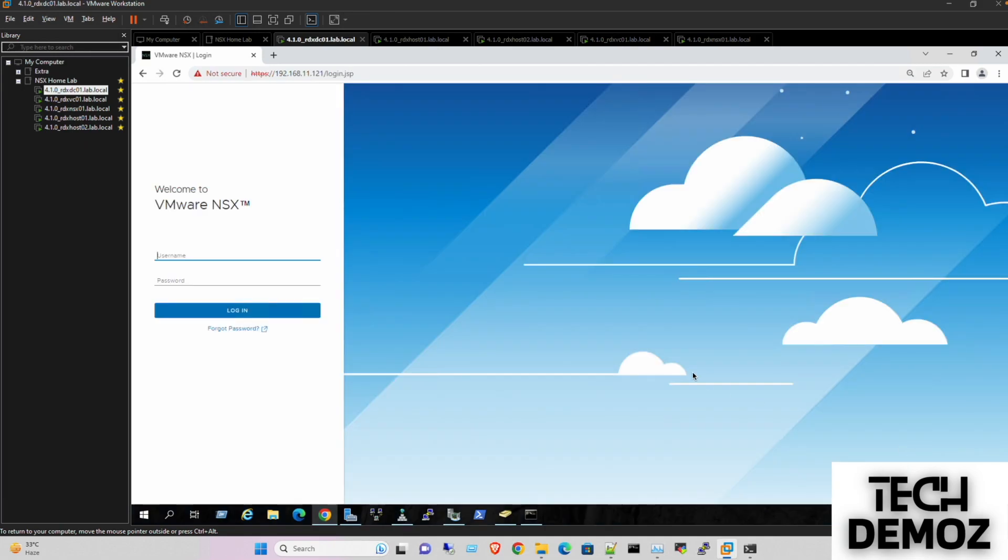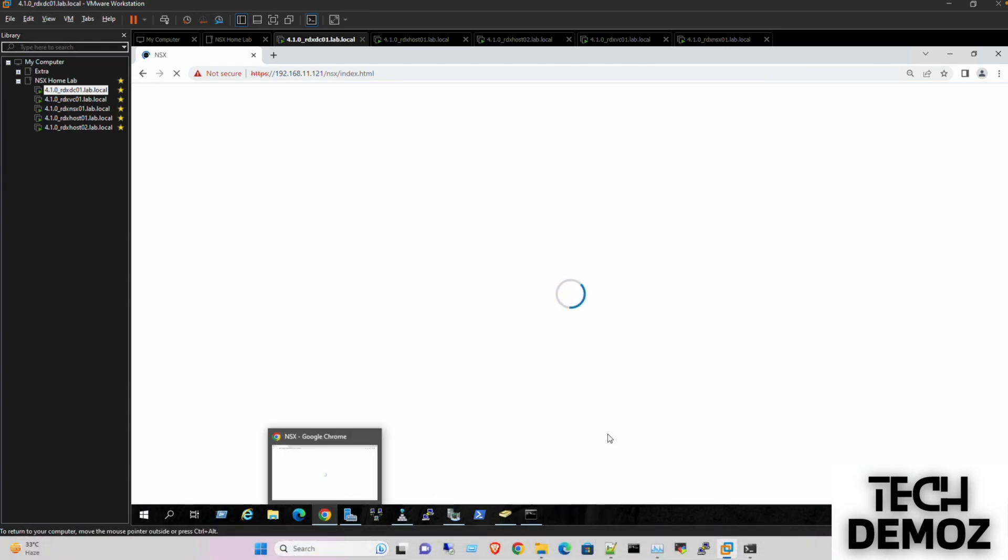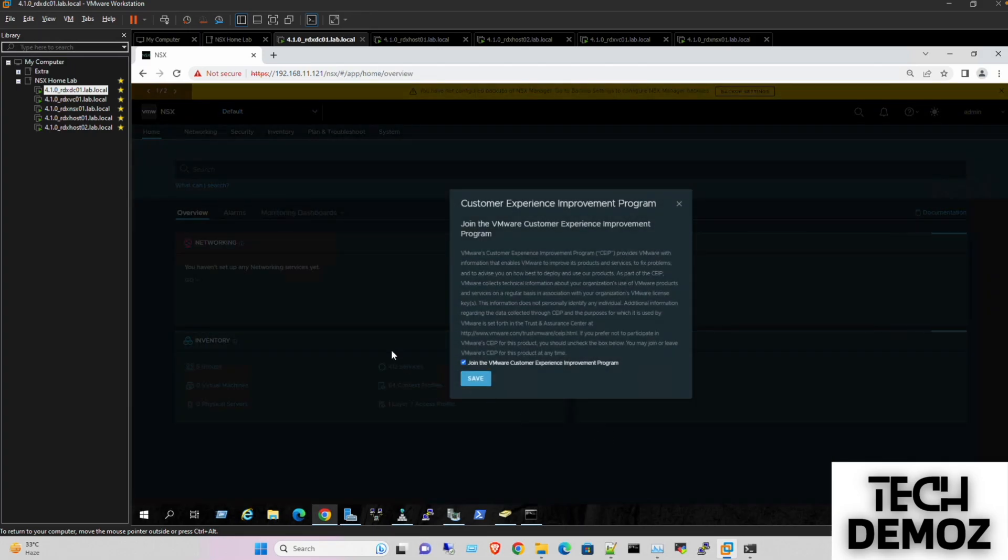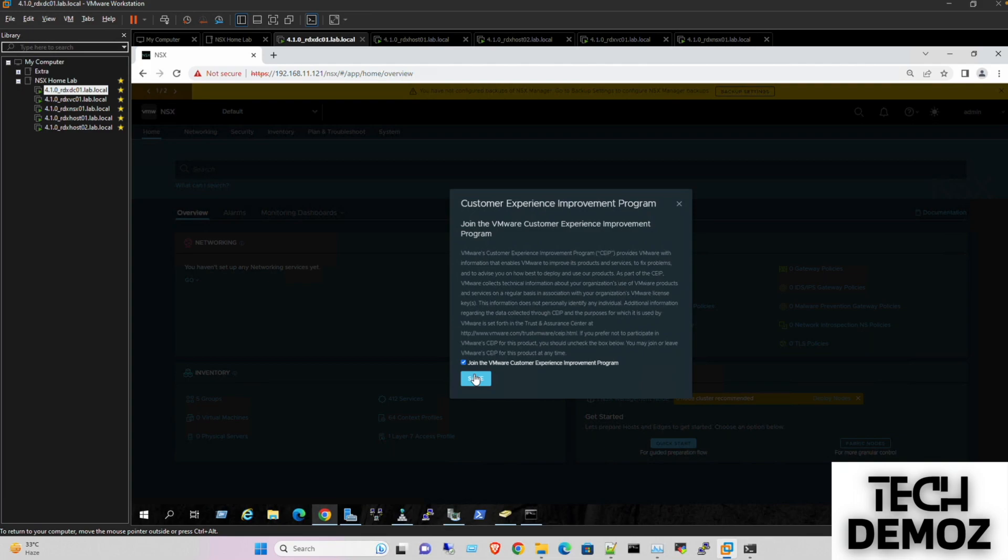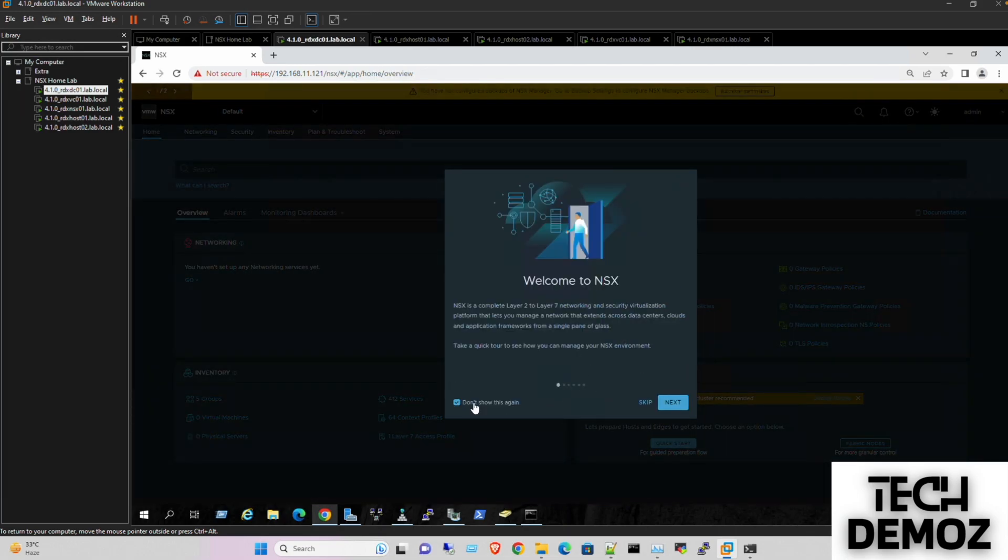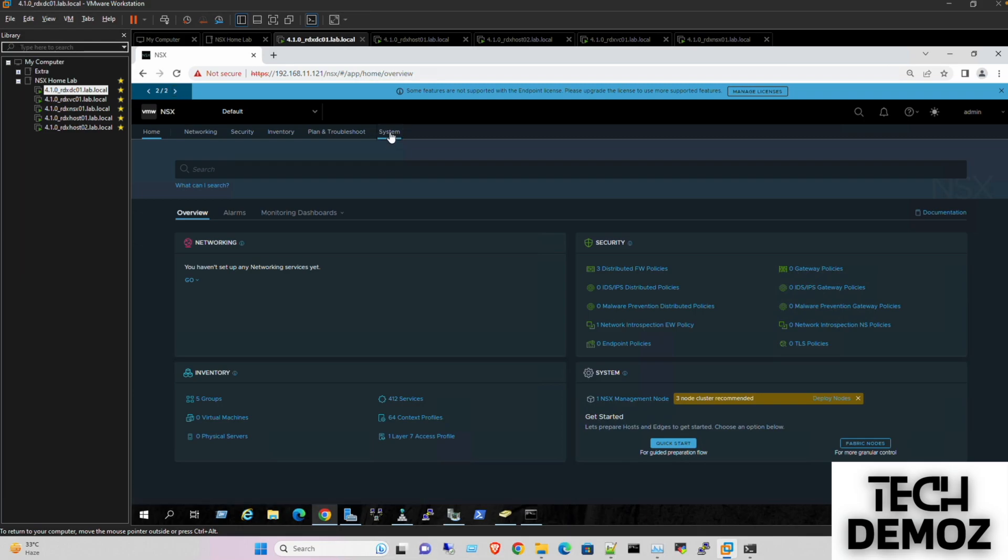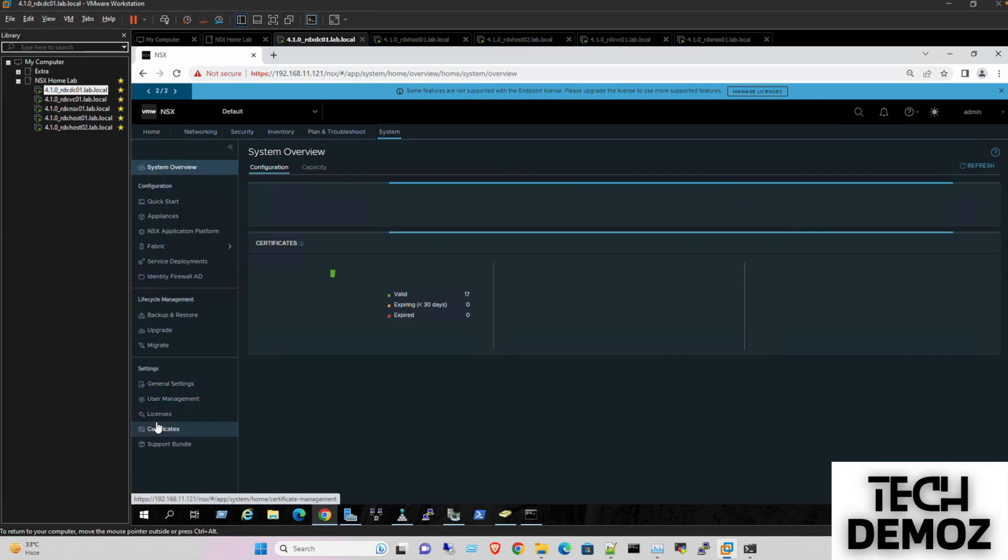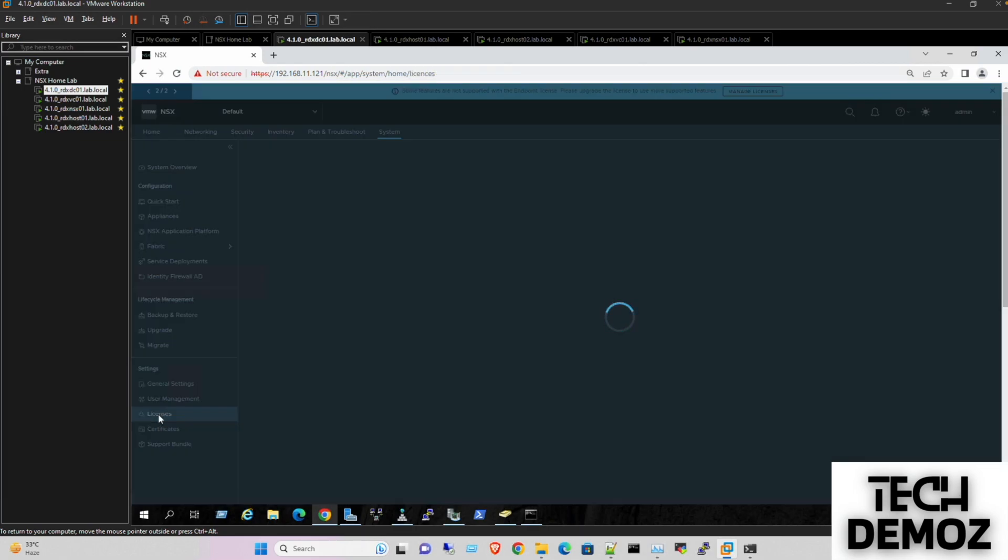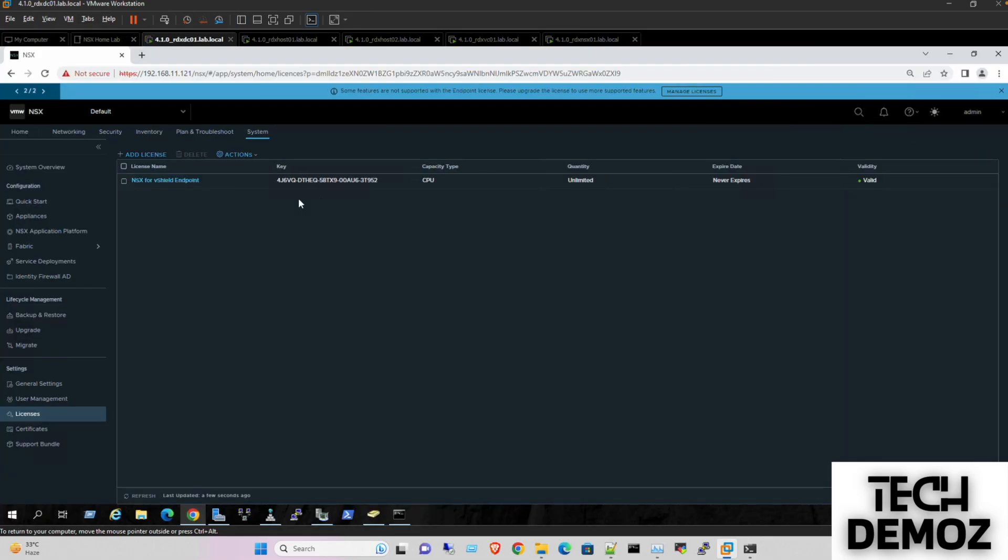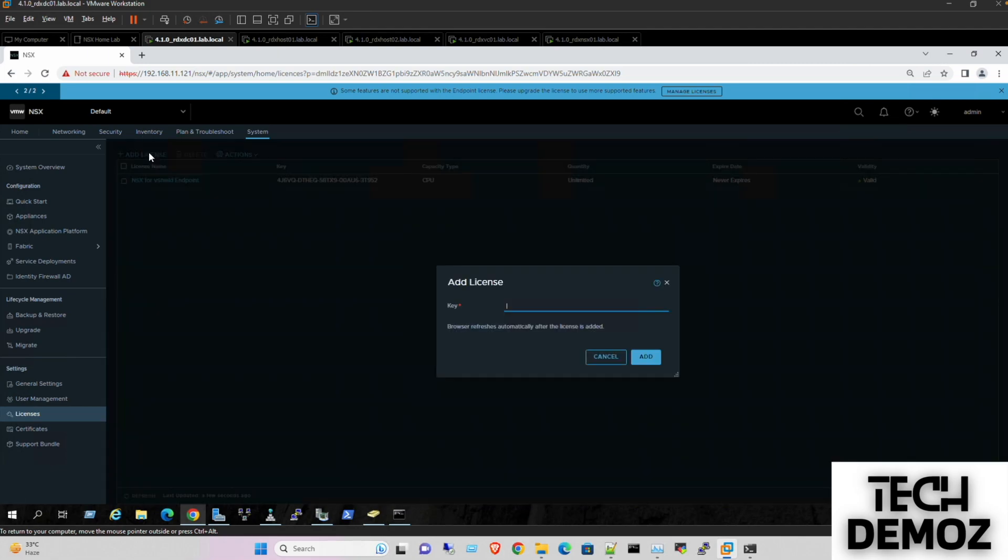Now we can see the UI is up and I'm logging into the NSX manager for the first time. The first thing I'm going to do is licensing. Under licensing, I'm going to use the trial or evaluation license. I'll check this one - save it and skip.